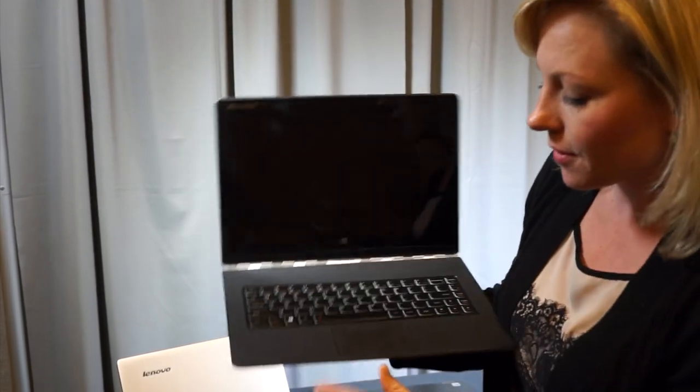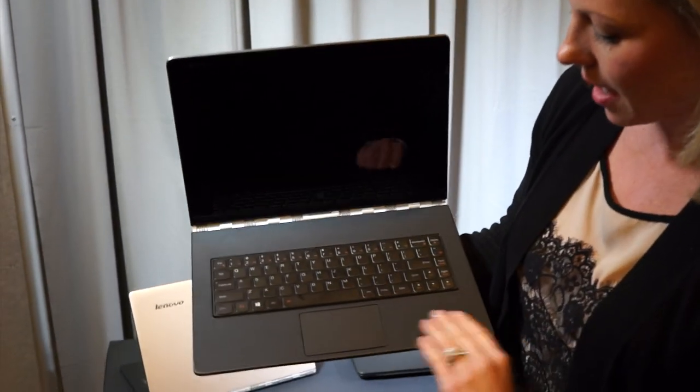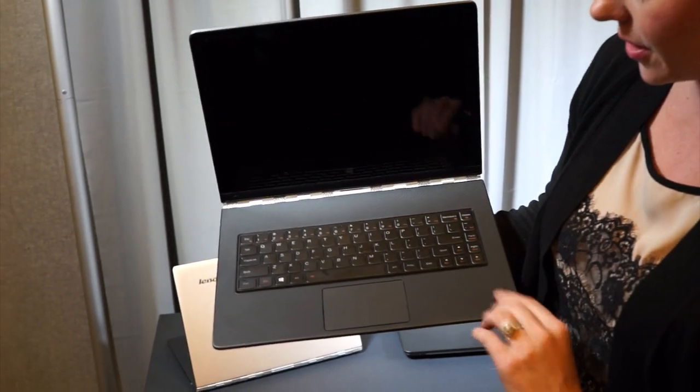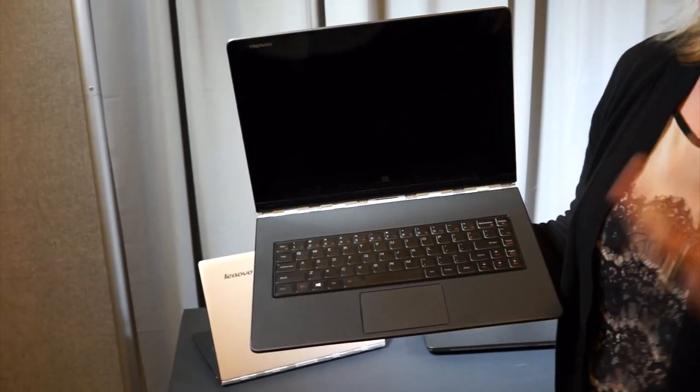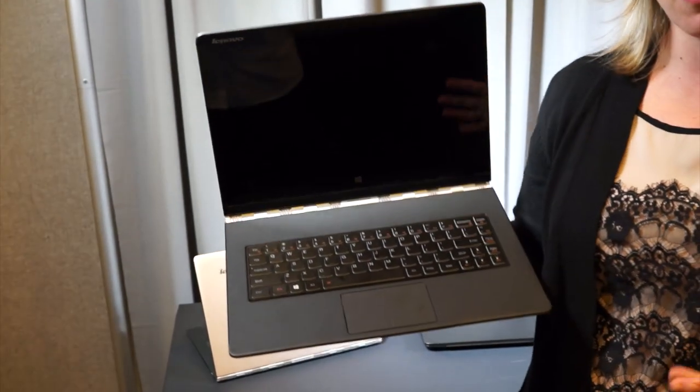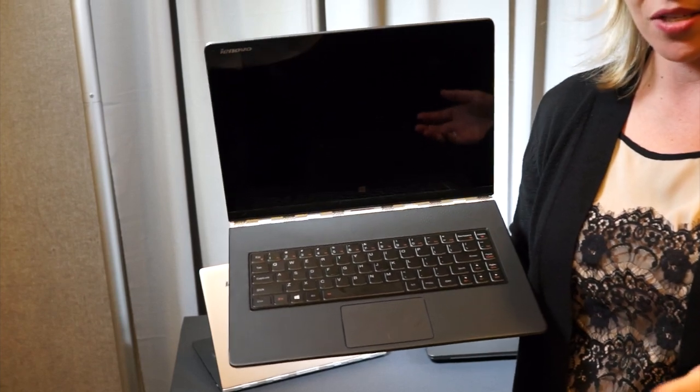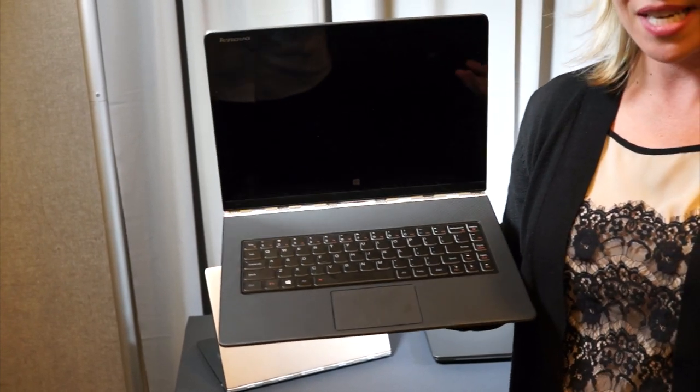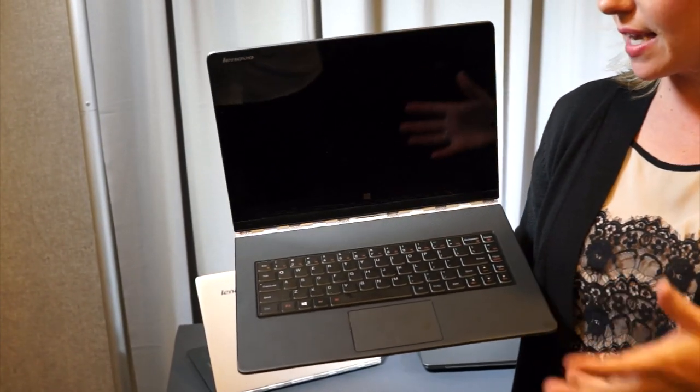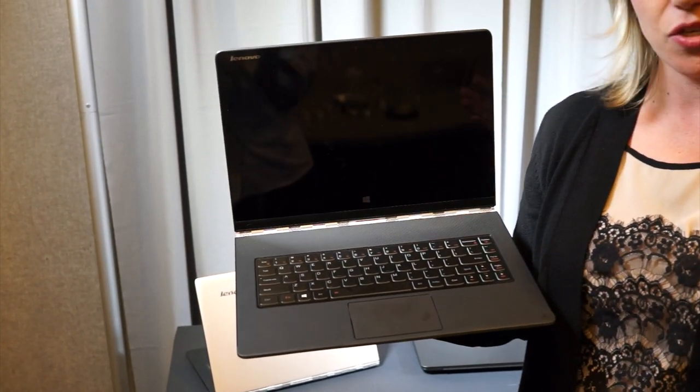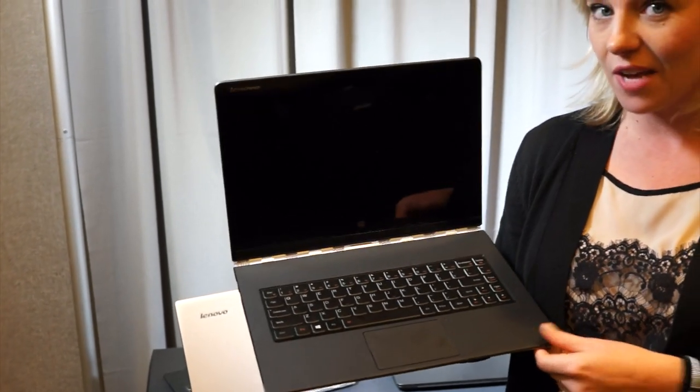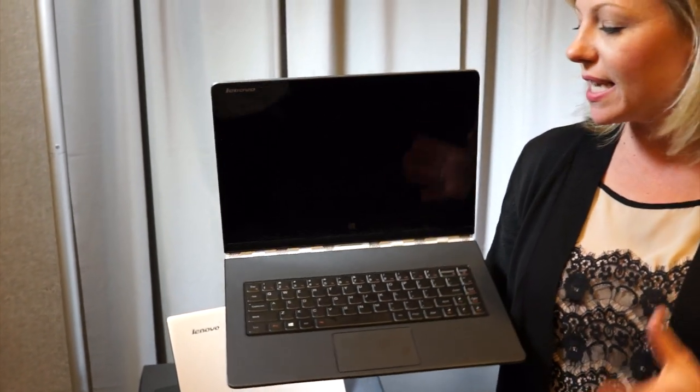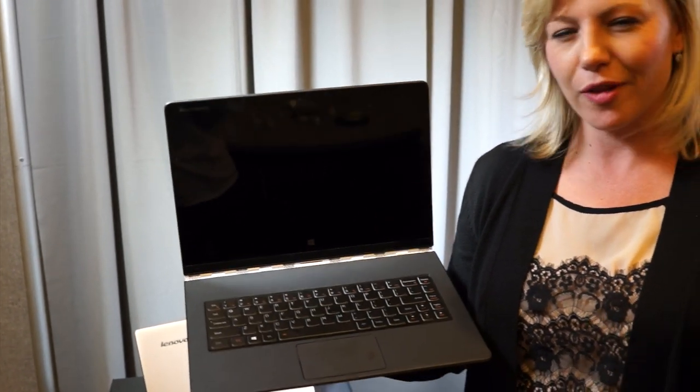We also have a different finish on the palm rest. You'll notice premium materials all around the system. On the inside, we're running Intel's new Core M processor up to the i7. We also have 8GB of RAM and a 256GB solid state drive. Really nice configuration on this model.